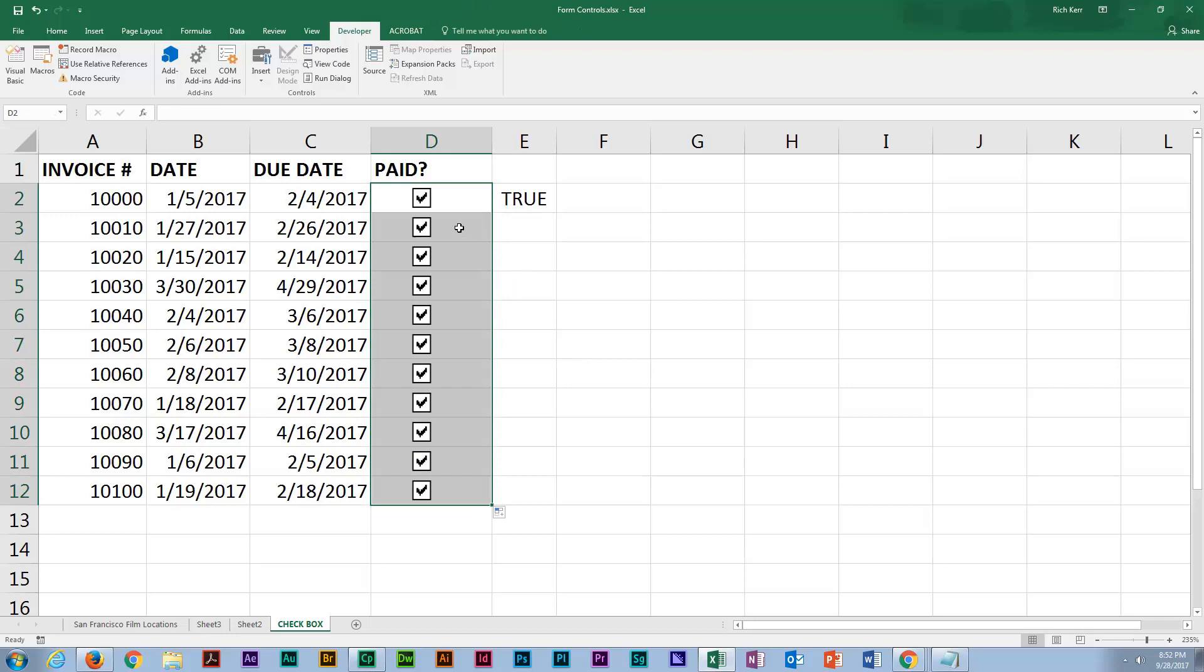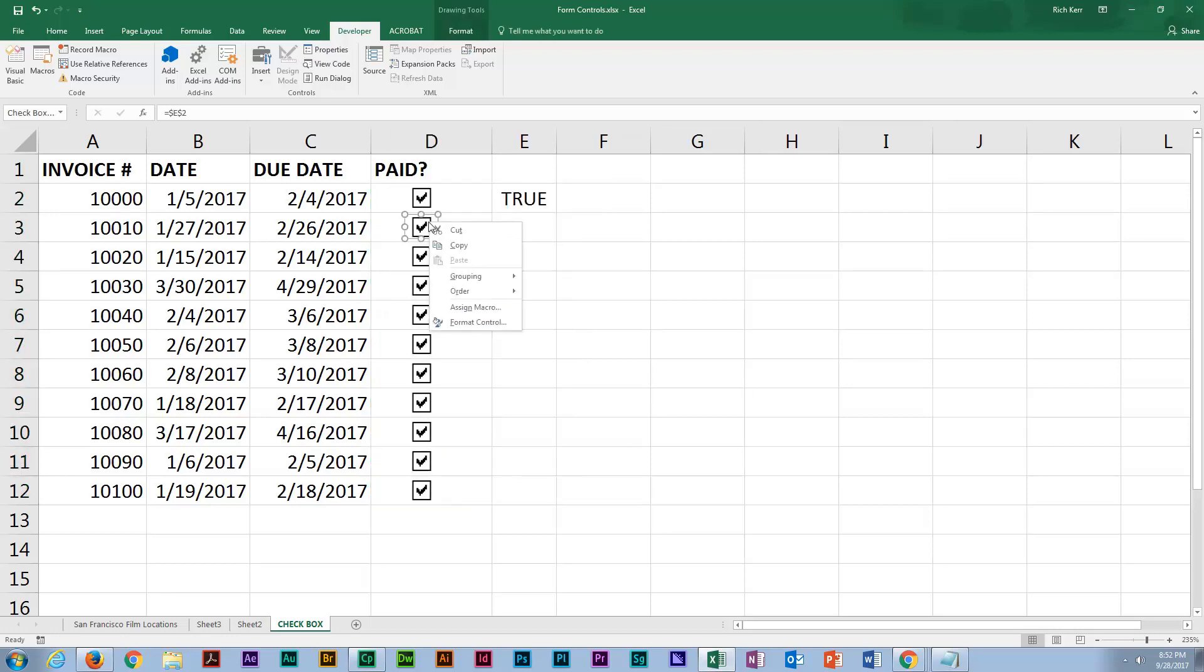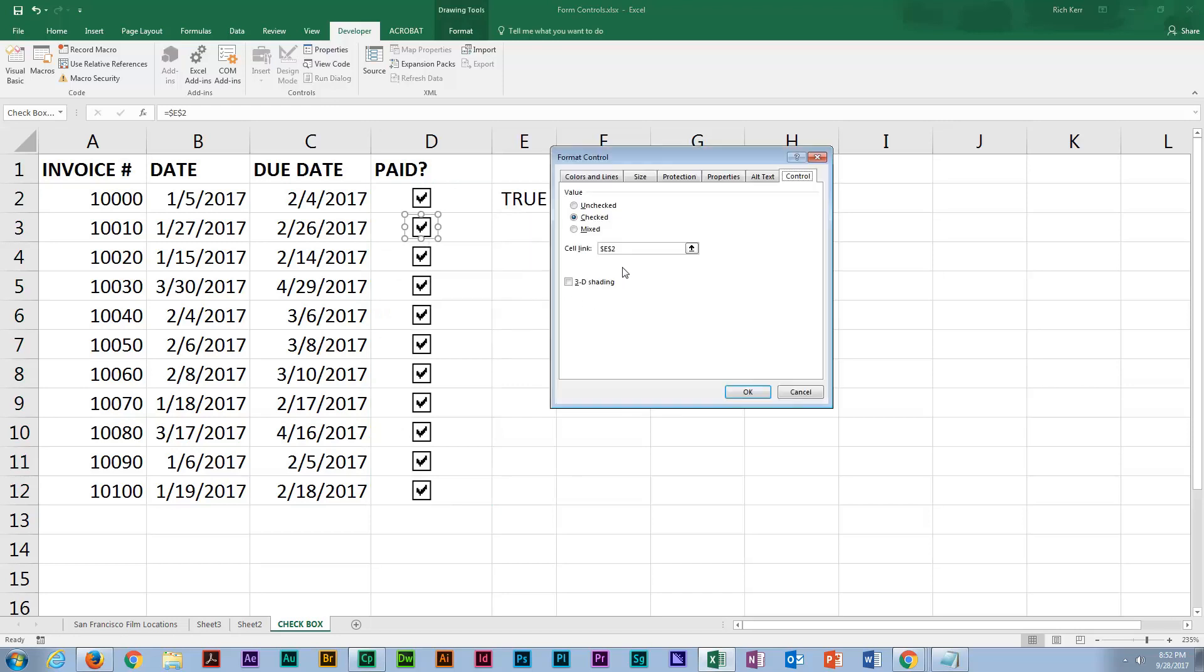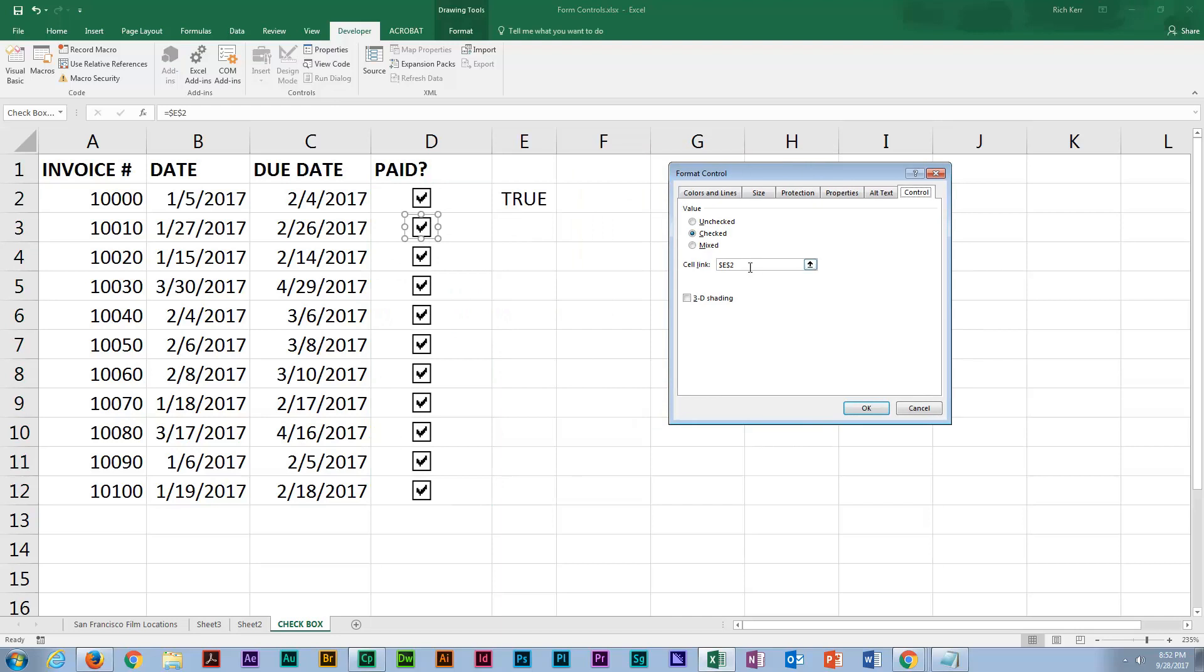Now, the only problem is the association of the checkbox with an adjacent cell - when I go to format control, still says E2. So I'm forced to go into cell link and select E3 instead.